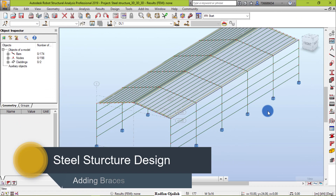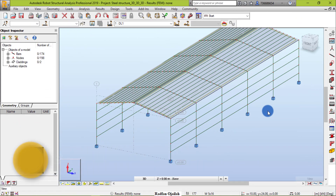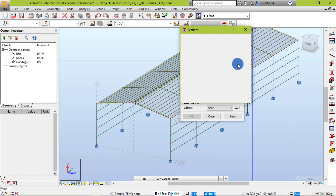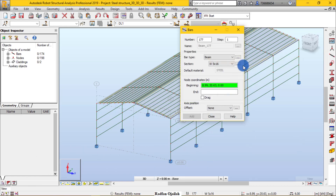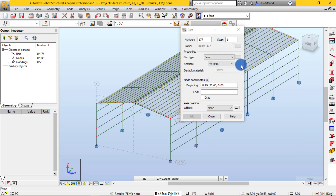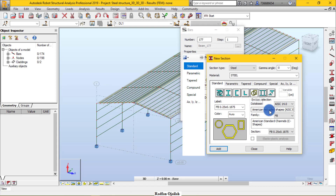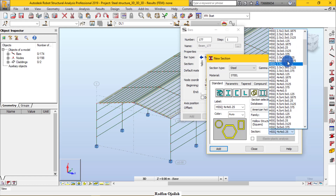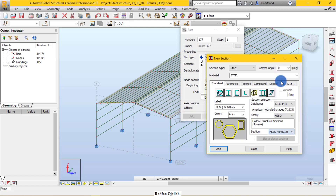Prior to adding braces, we have to define the section. Go to Section, click here, and since the bracings are tubes, select HSS. Choose, for example, 4 by 4 by 0.25, then click Add.